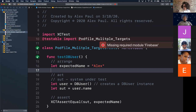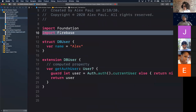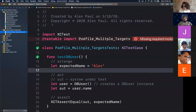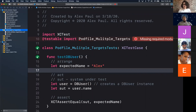Why is this happening? Because in our DB user model, we are importing Firebase. UIKit doesn't have Firebase, Foundation doesn't have Firebase, no Apple API knows about Firebase — it's an external third-party library we use via CocoaPods. So we need to go to our pod file and install pods for the test target as well, so the test target knows that Firebase is available to it.